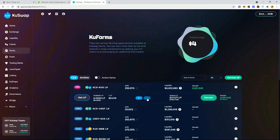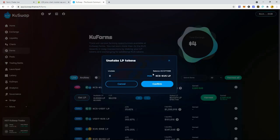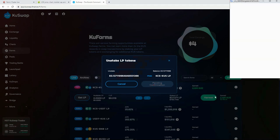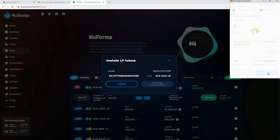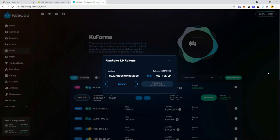What I'm going to do is remove the liquidity. I'll show you guys - you go minus, take the entire amount, press confirm. Don't worry about harvesting rewards because they automatically get claimed when you remove liquidity.